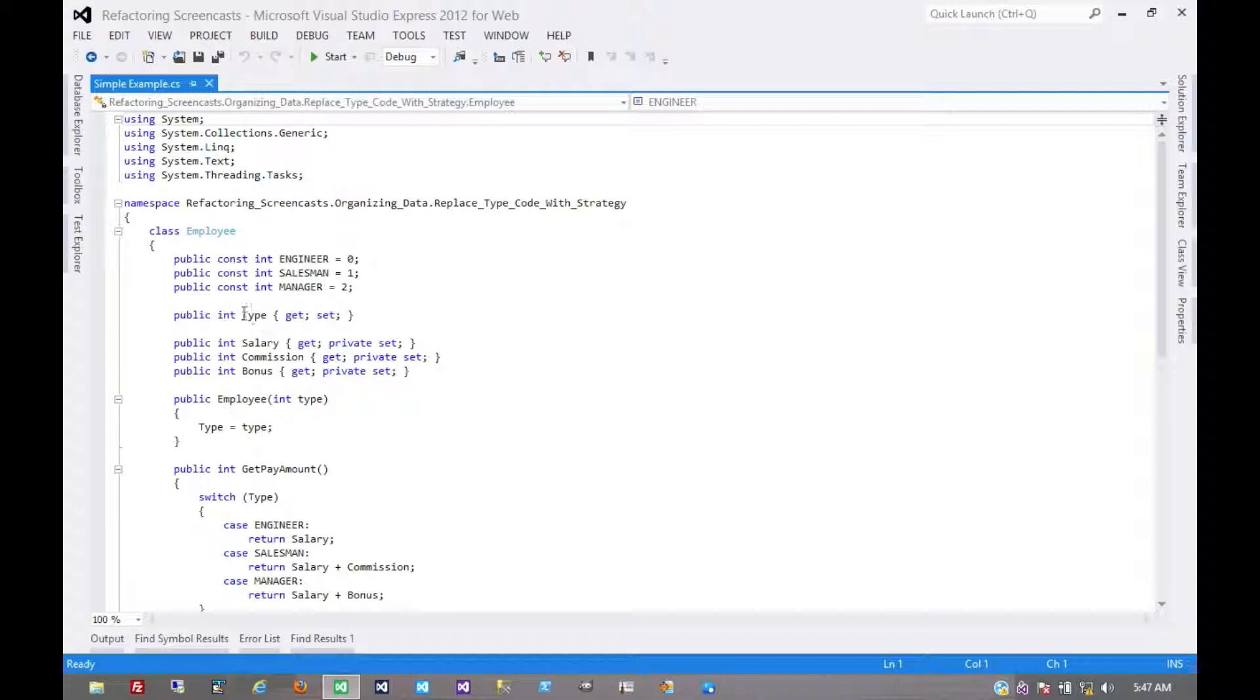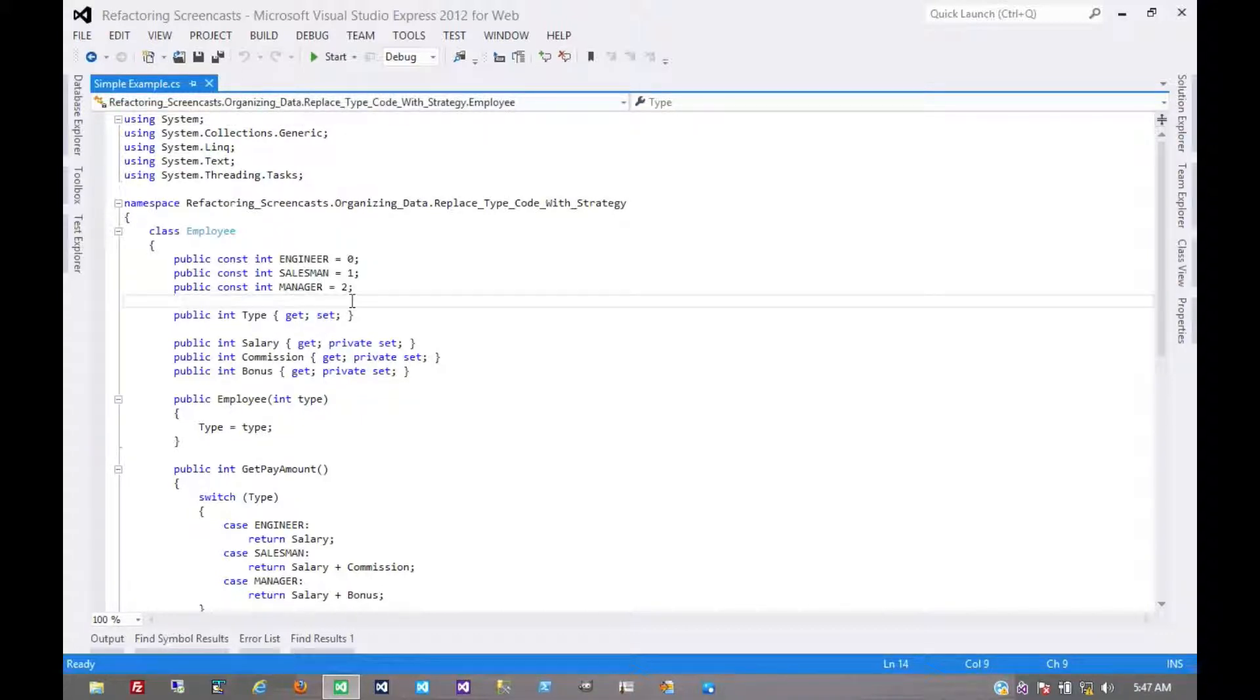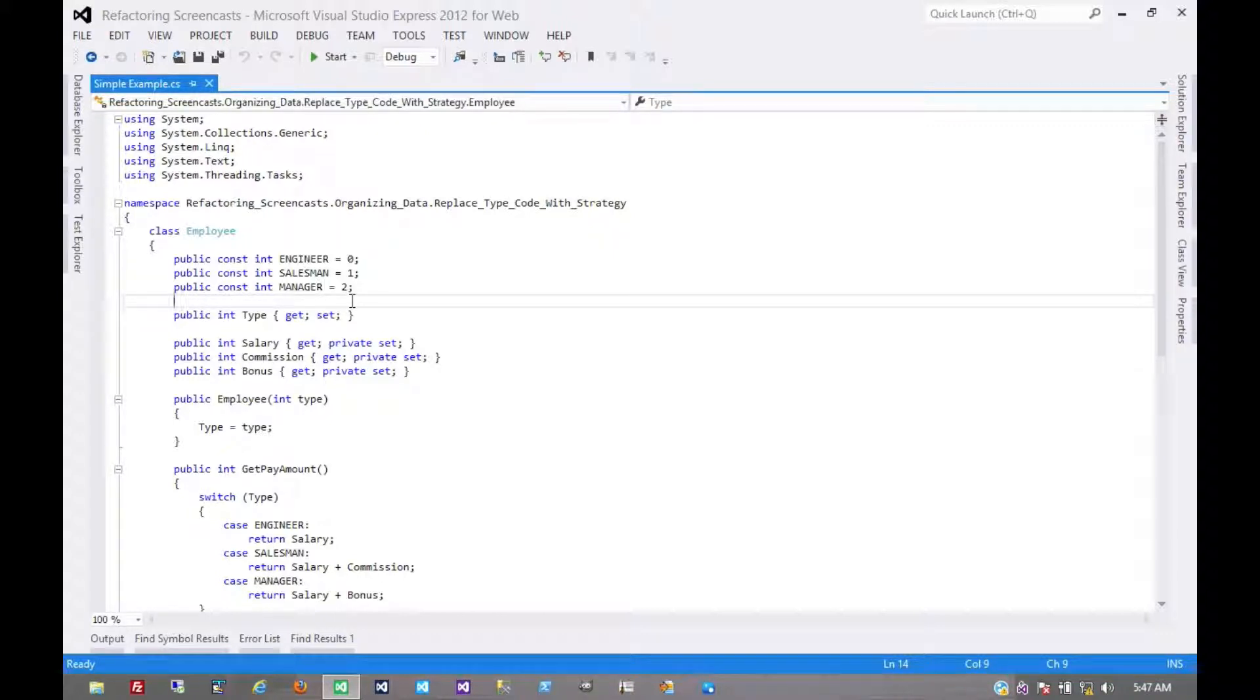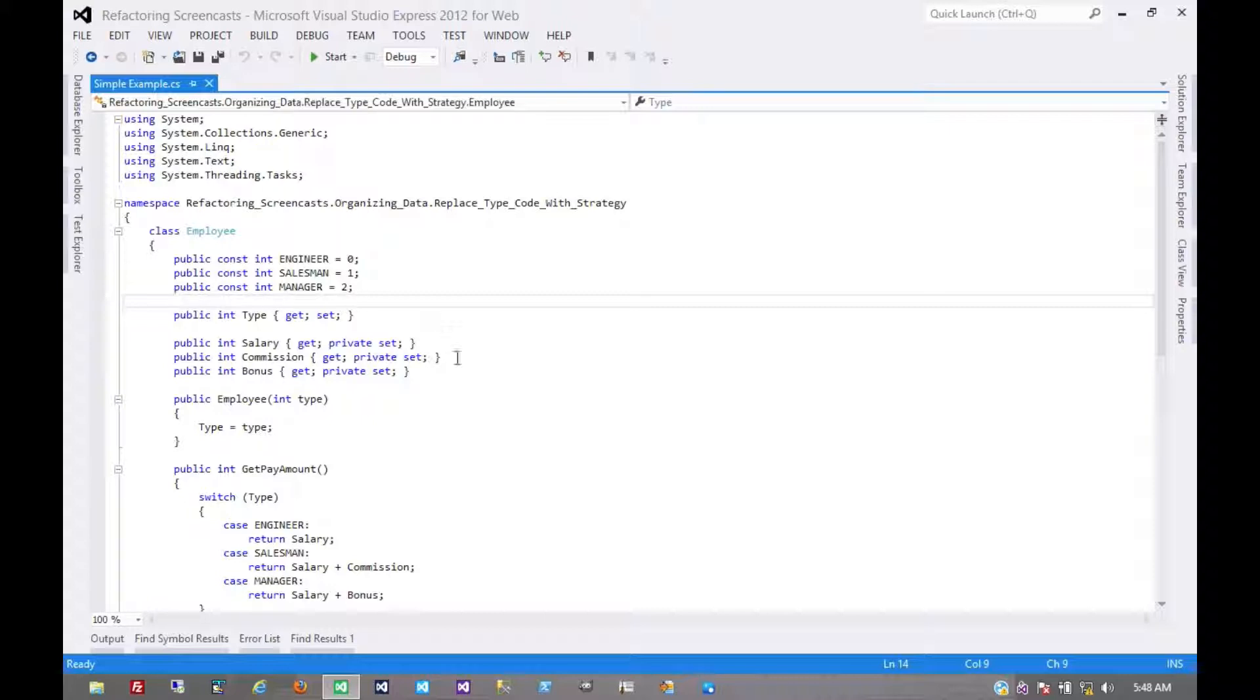For example, here our type code is mutable, so throughout the life of the object it can change. So if we were to use subclassing, we would have to change the class itself during the life of the object, which, if it's even possible, would be hacky and unintuitive. We'd want something a little more elegant than that.